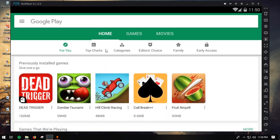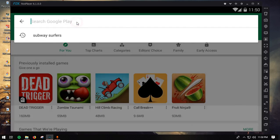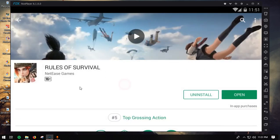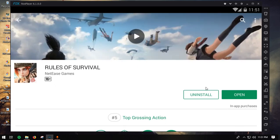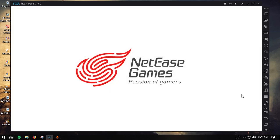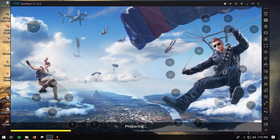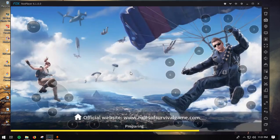Once Knox has restarted, go to the Play Store, log in with your Gmail ID or create a new one, and search for Rules of Survival. Install it, and after installation it should show an Open button. As I have already installed it, it just shows Open for me. Click Open and it will start loading and downloading additional files, so you'll need to restart the game initially.